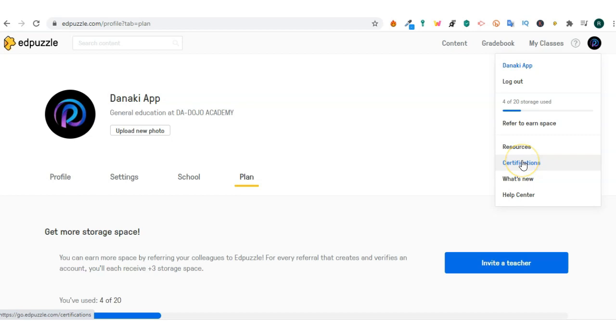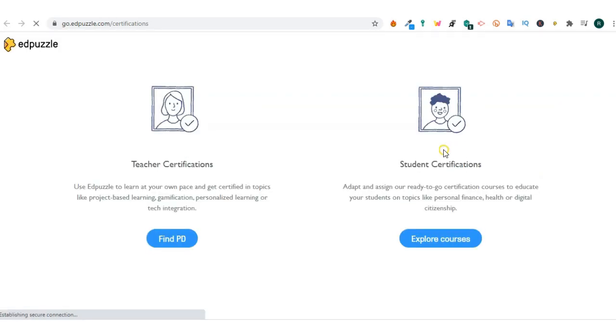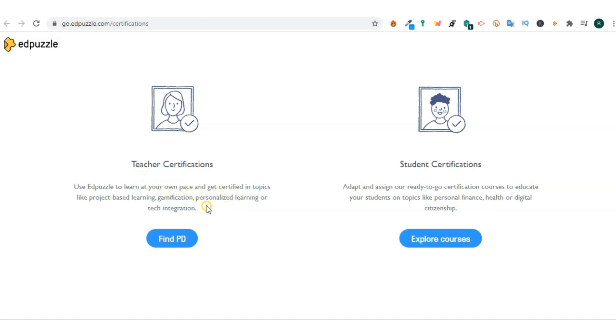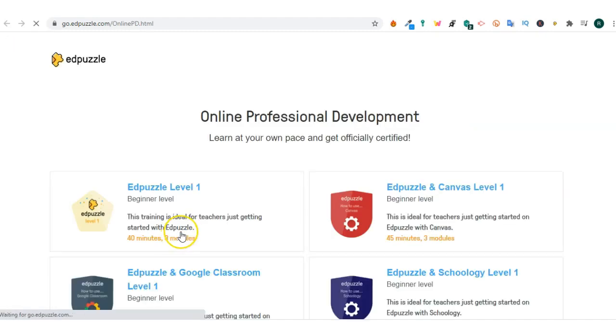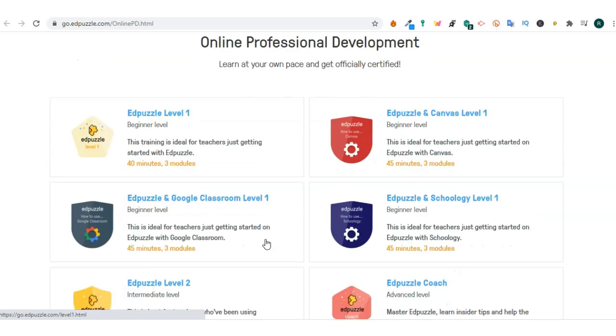Certifications will take you to another page where if you select that I'm a teacher and I want to find PDU, you'll be guided to a vast library of professional development resources not only on Edpuzzle but on educational technology in general. Most of this if not all professional development opportunities are free and offered by Edpuzzle. You get a digital certification and a badge once you've completed those tutorials.